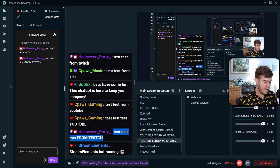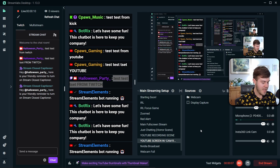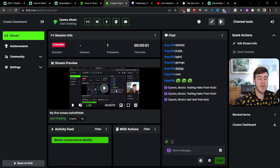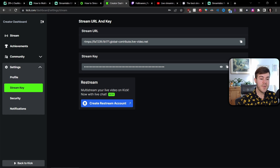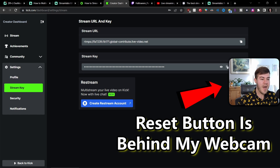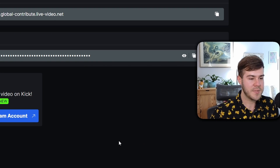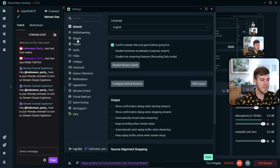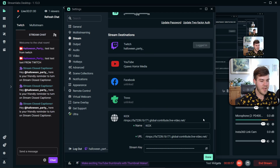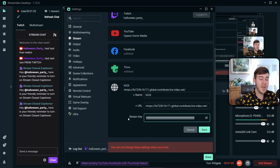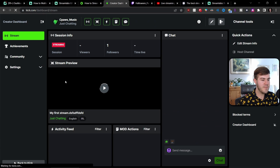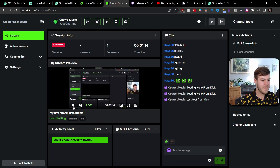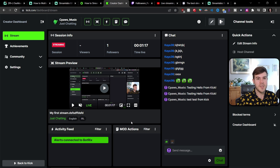If your Kick stream isn't showing up and says you're offline, here's how to fix it: go back to your Kick settings and go to Stream Key. Click the Reset button to generate a new stream key and copy it. Go back to Streamlabs, go to Settings > Stream > Kick, click the pencil icon, replace the stream key with the new one, and click Save. End and restart the stream to apply the changes, and your Kick stream should now be live.